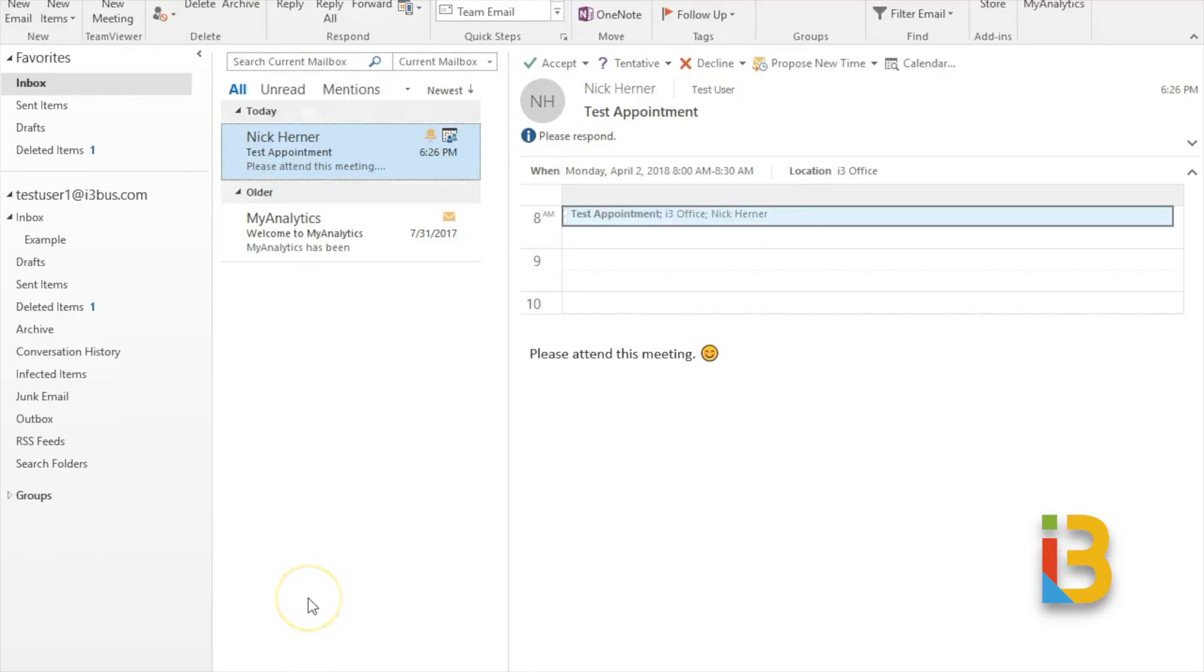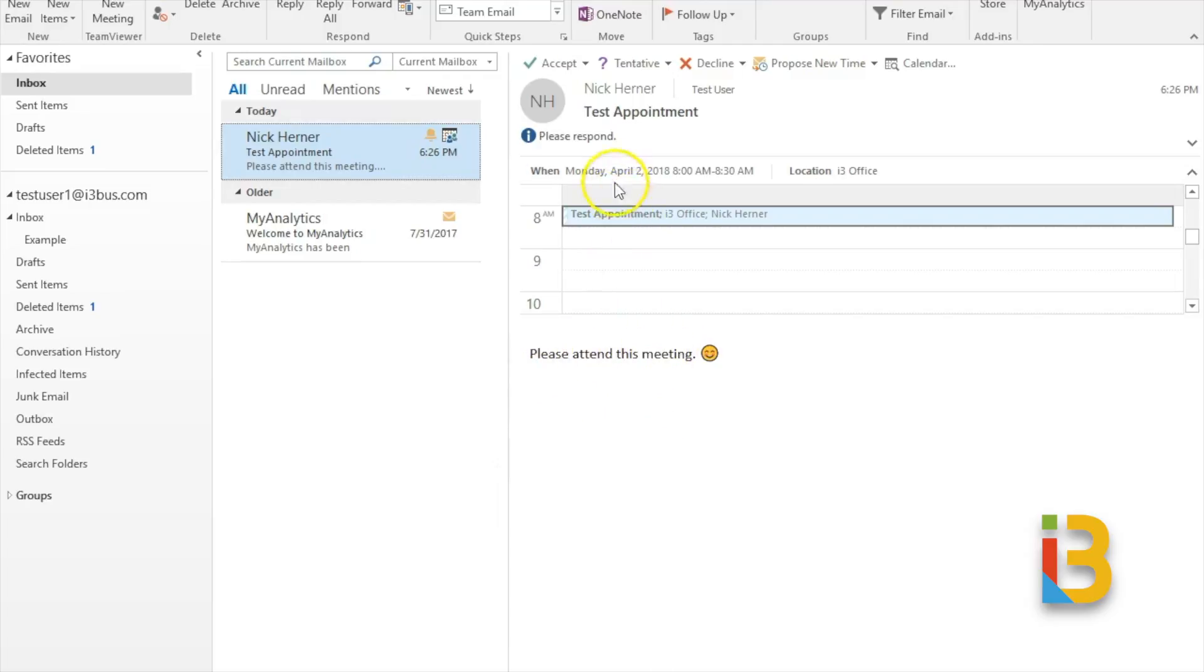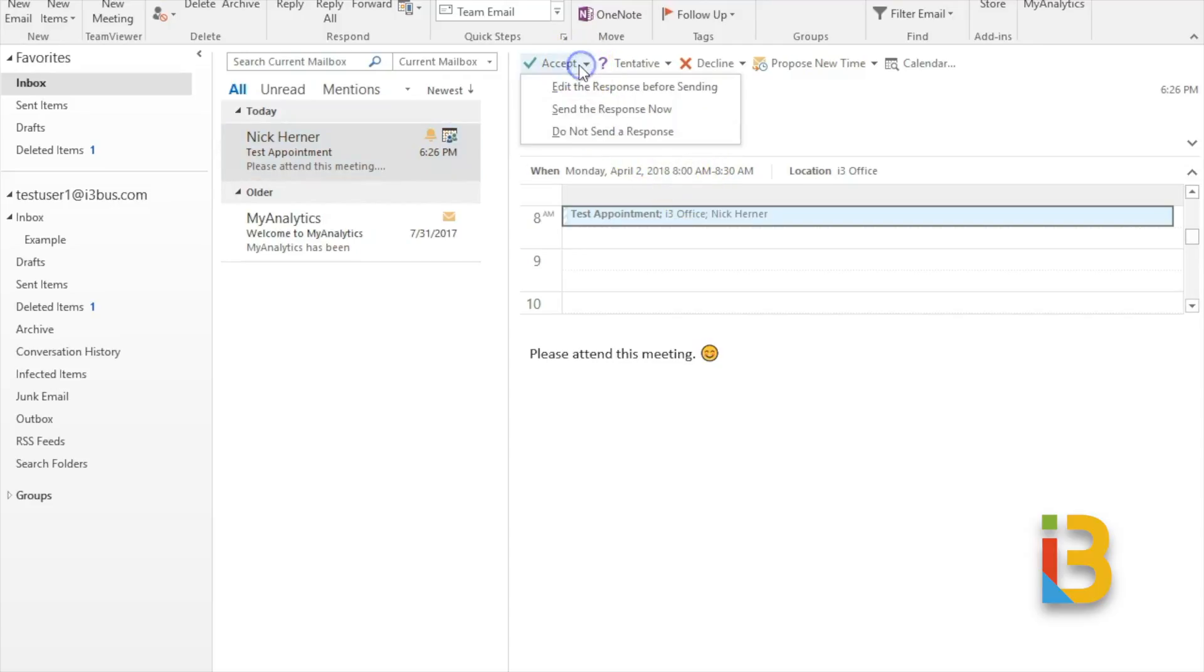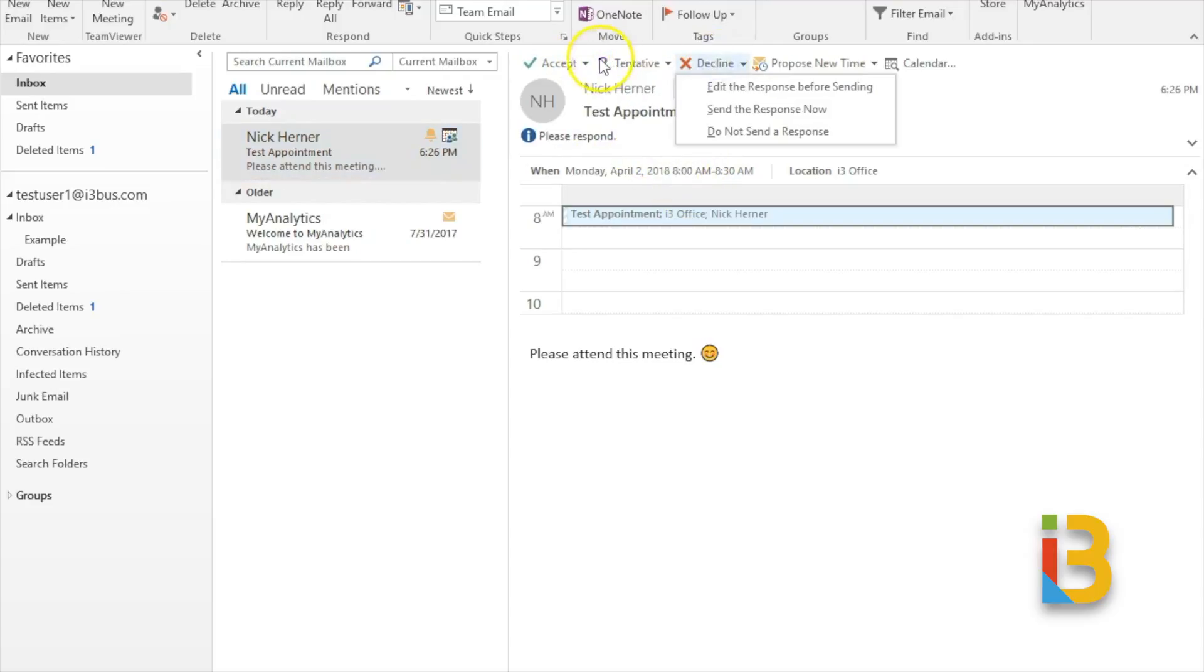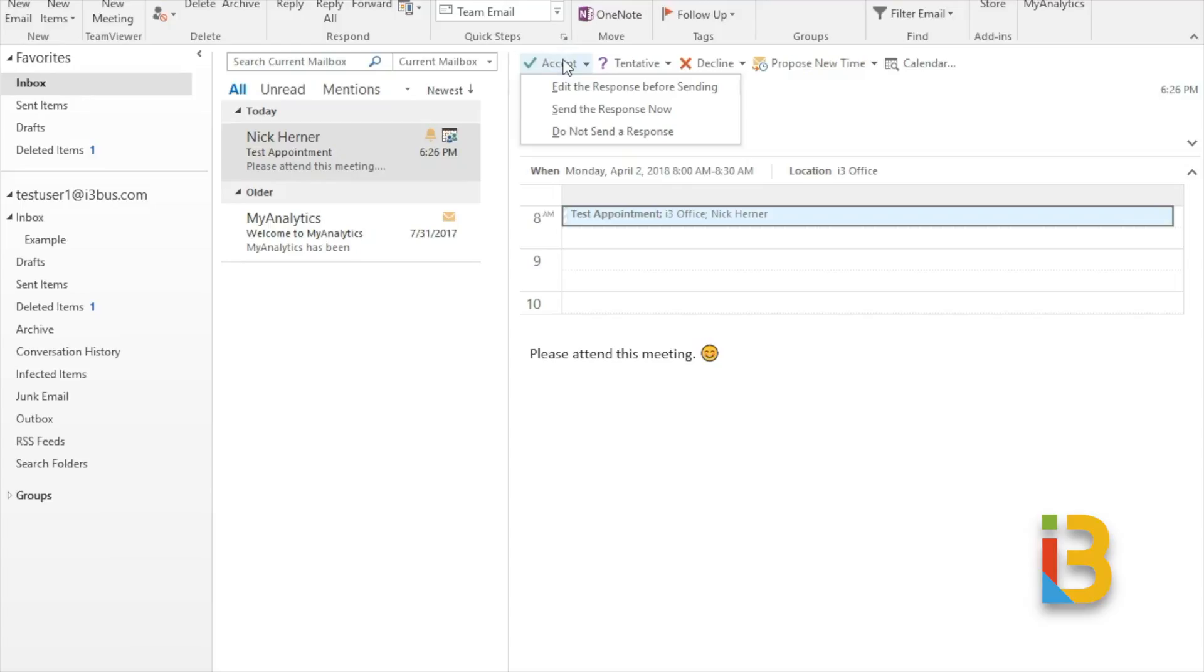The next Outlook tip I want to go over deals with accepting an Outlook calendar request sent from somebody else. So on the screen here you can see I have a test appointment saying please attend this meeting, the date, time, and location. And you have your normal options to accept and decline. What I want to go over deals with the two options here for accepting.